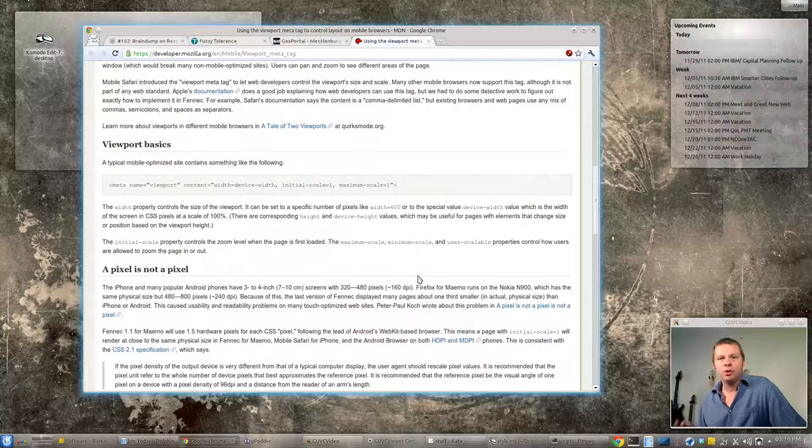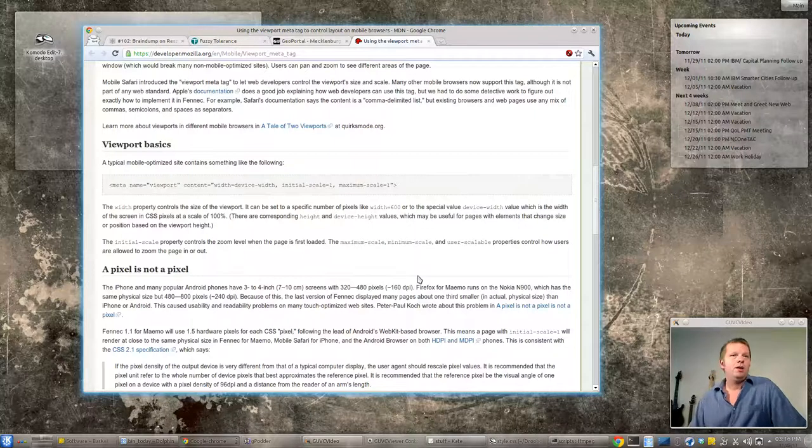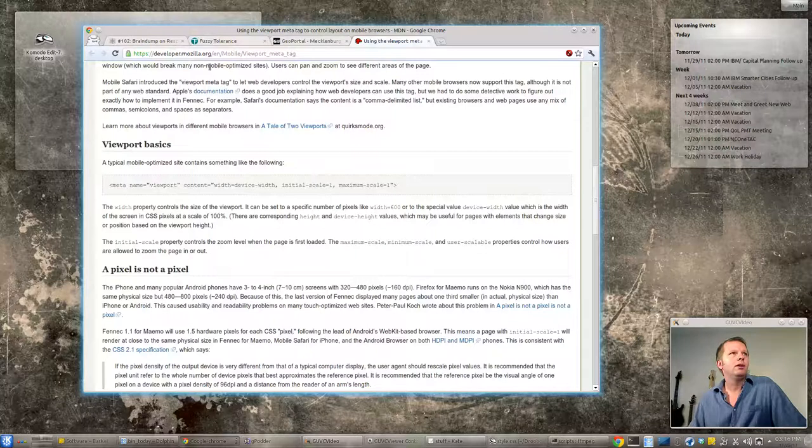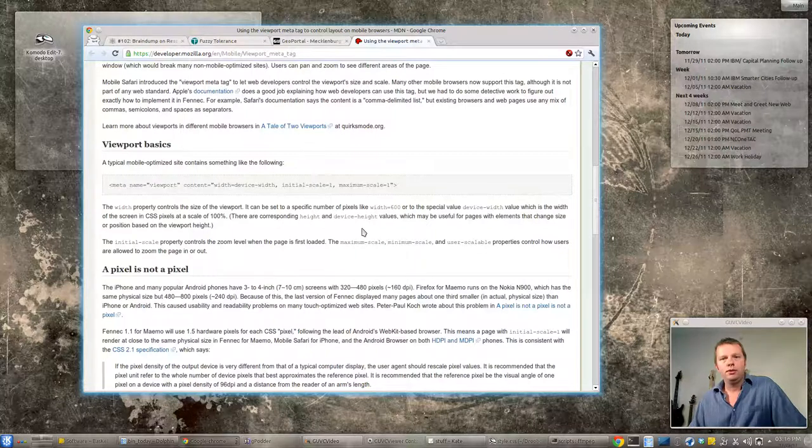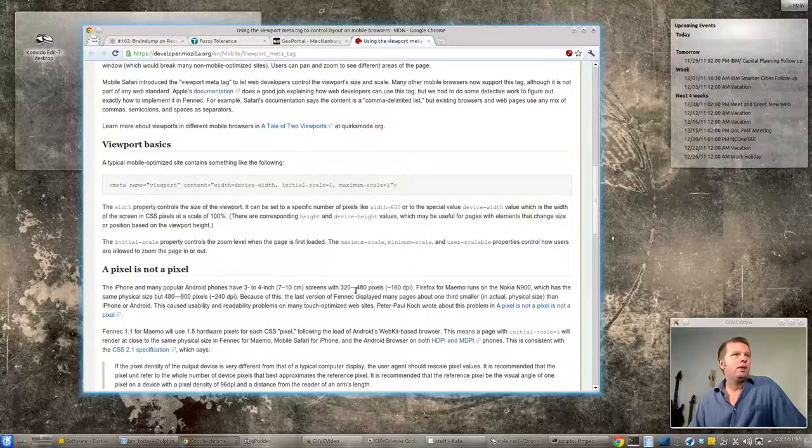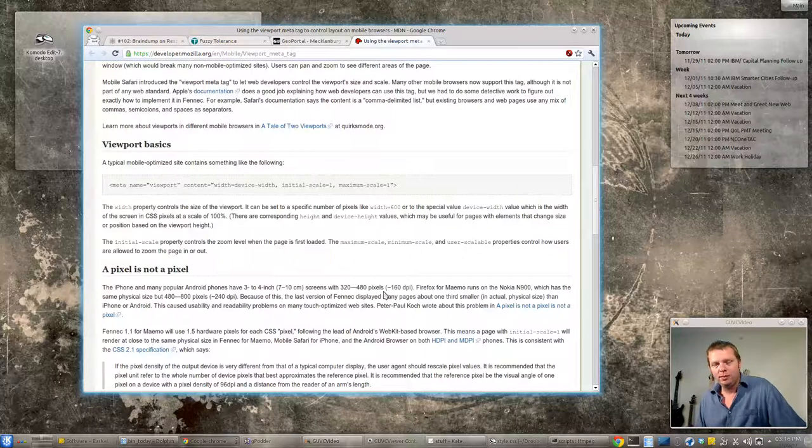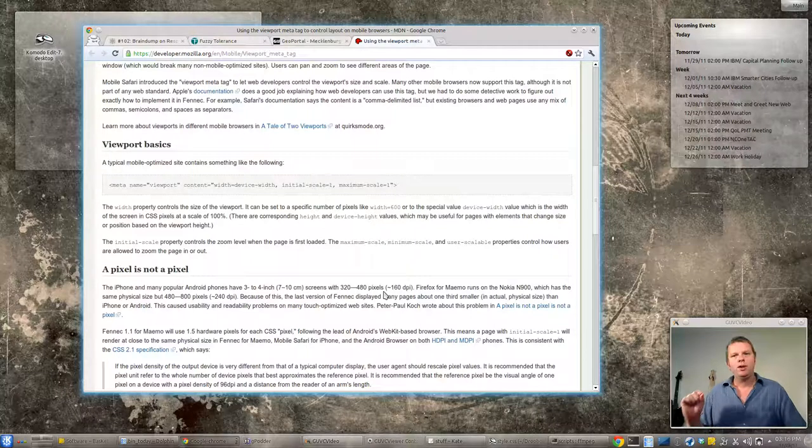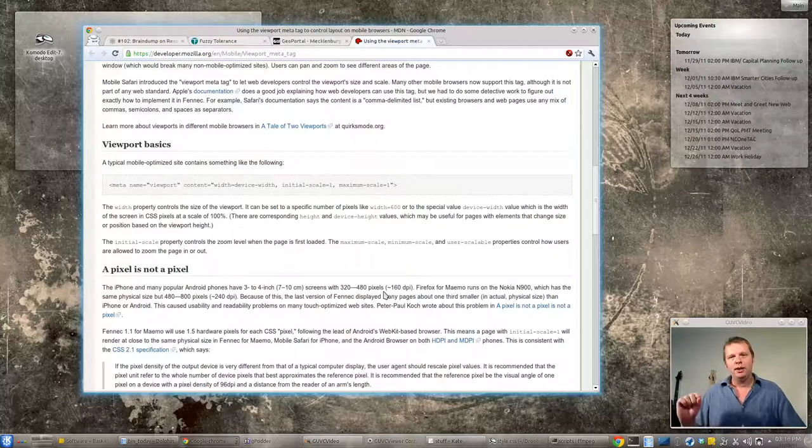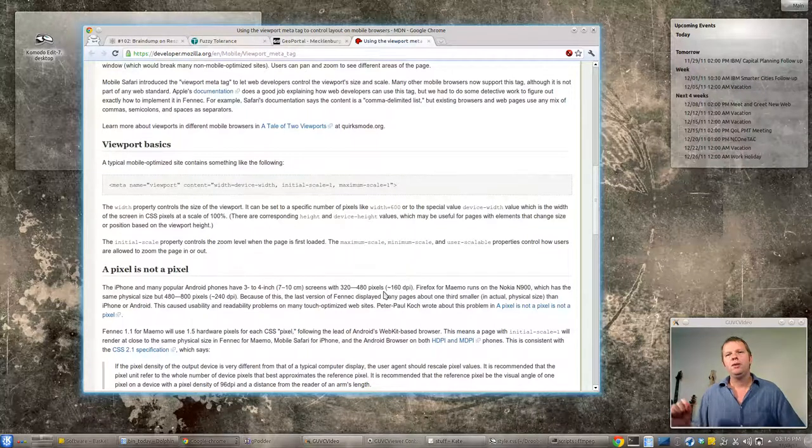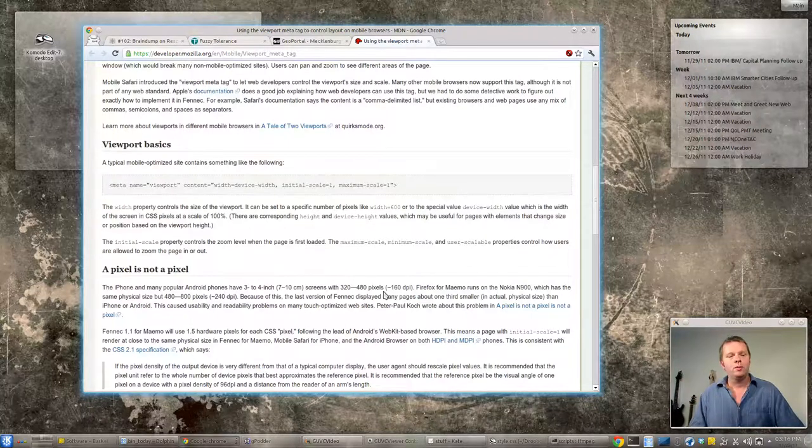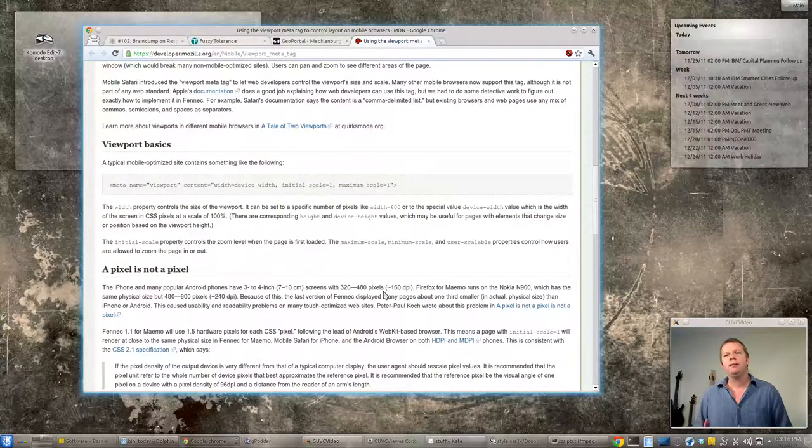And I'll put a link to some of these sites in the show notes. This is a really great page on Mozilla developer site. And a pixel is not always a pixel, in other words the DPI of a pixel on a 1080p monitor versus a Droid is very different. So a Droid might say I'm 800 pixels wide but the DPI is so much smaller.